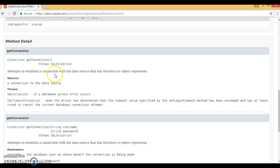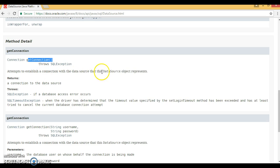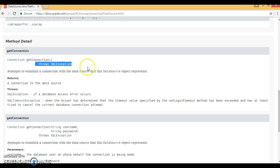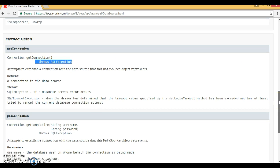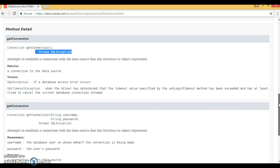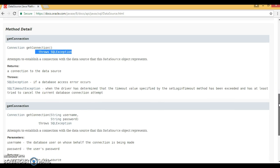This interface contains two methods. The first getConnection does not take any argument — it attempts to establish a connection with the data source that this DataSource object represents. This method throws SQLException if a problem arises while getting the connection from the database.